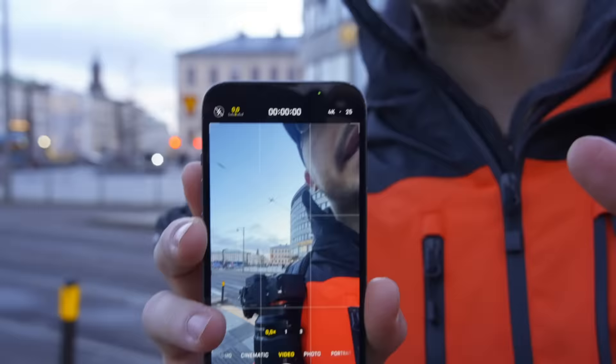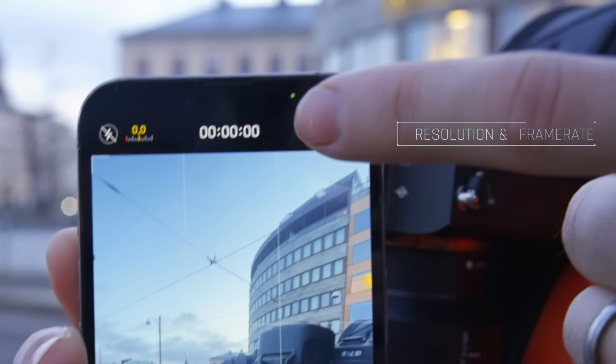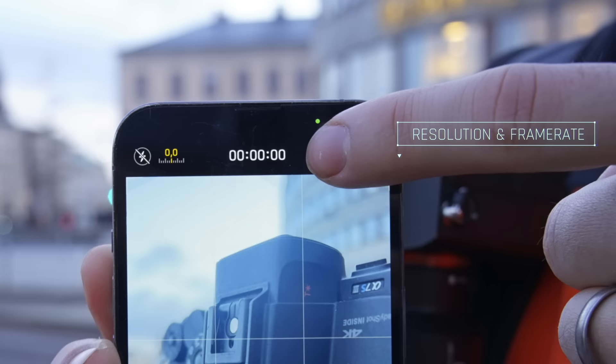On the iPhone you have a couple of different settings that you can use. For example, you can set the different resolutions you want to use — HD, 4K — and the frame rates: 25fps, 30fps, or 60fps.